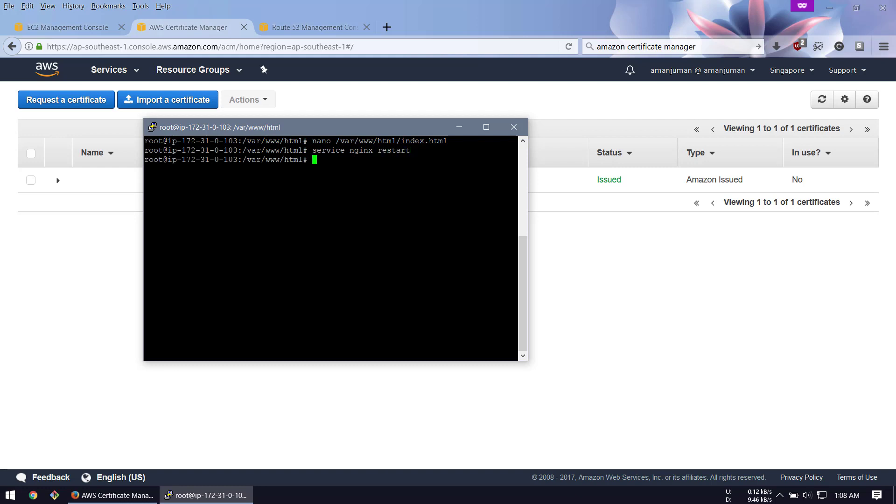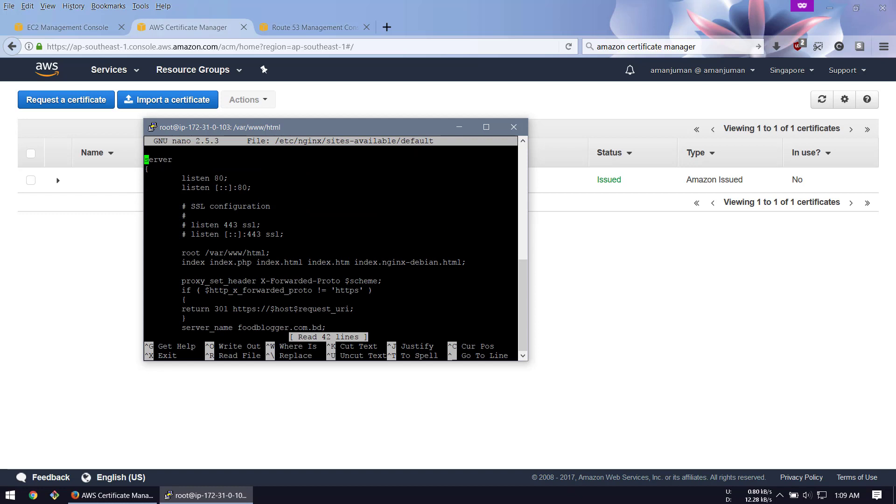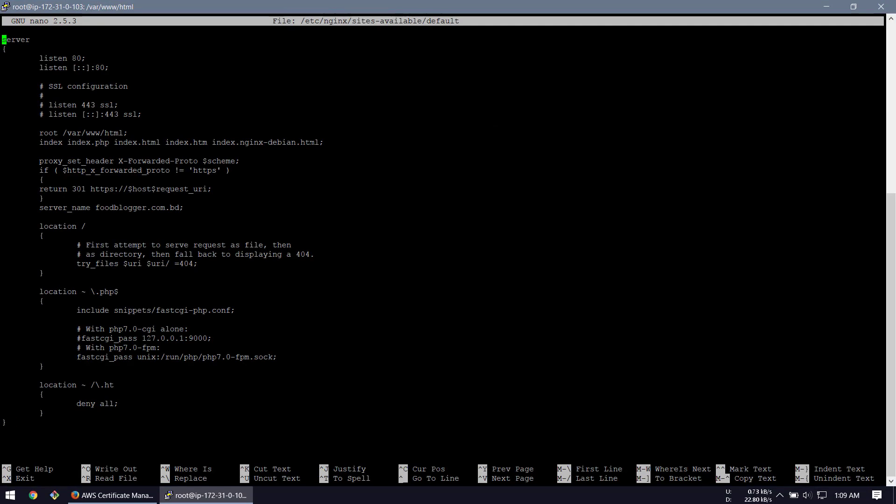Now we need to restart the Nginx server and modify the Nginx server configuration.